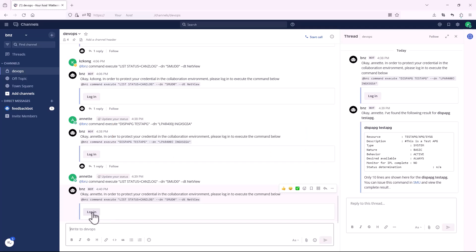Again, to protect your credential in the collaboration environment, you need to log in to list the status of CanSlog for NetView domain.